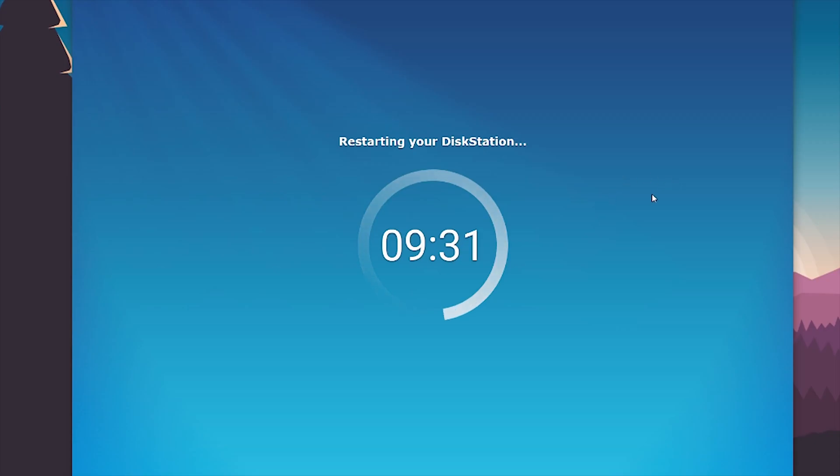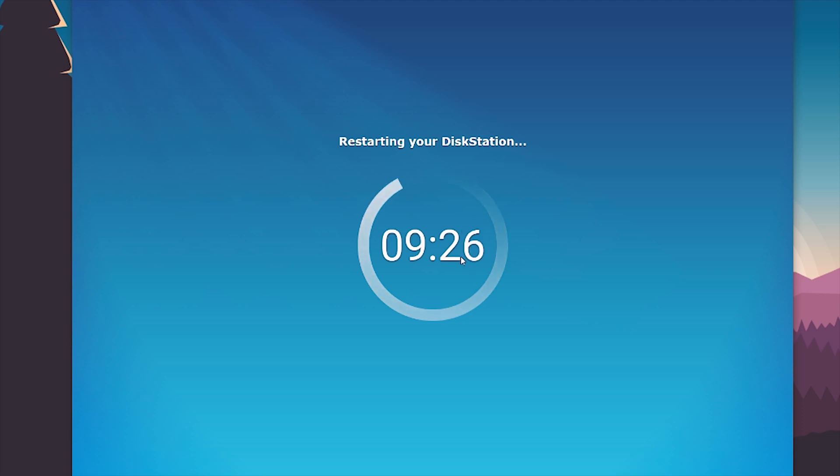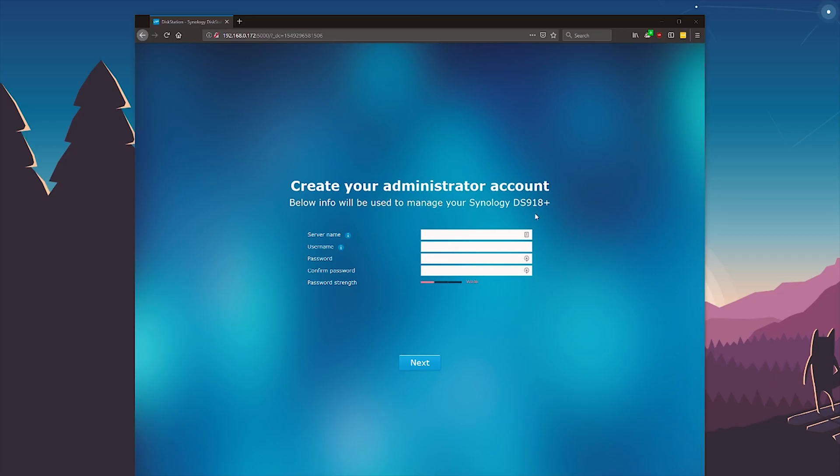Okay so my disk station just restarted and this weird countdown came. So I'm just gonna wait this and see what happens. It just restarted. It made a loud beep. It kind of scared me. But here I'm going to start to configure my server. So let's just get right started.